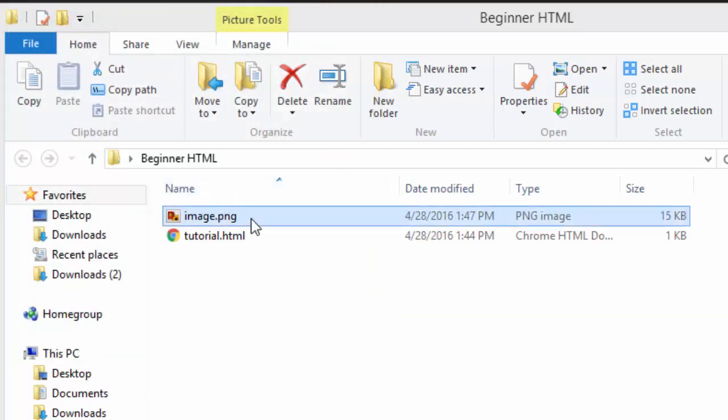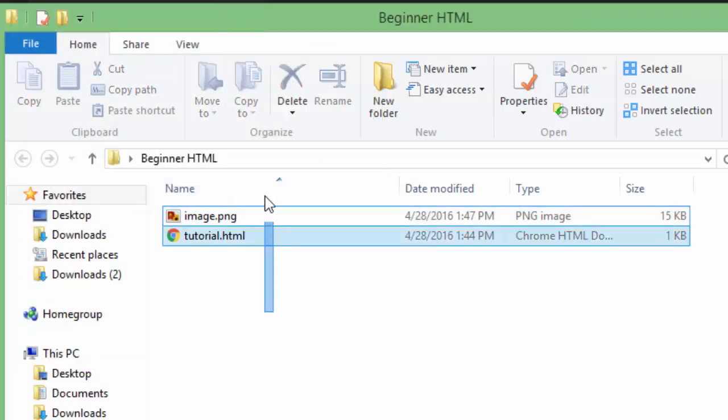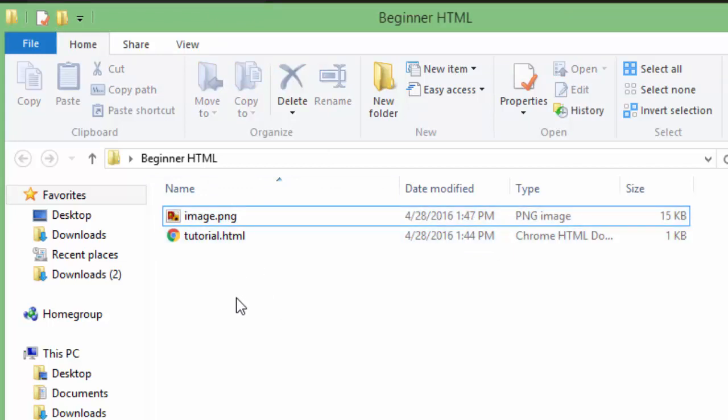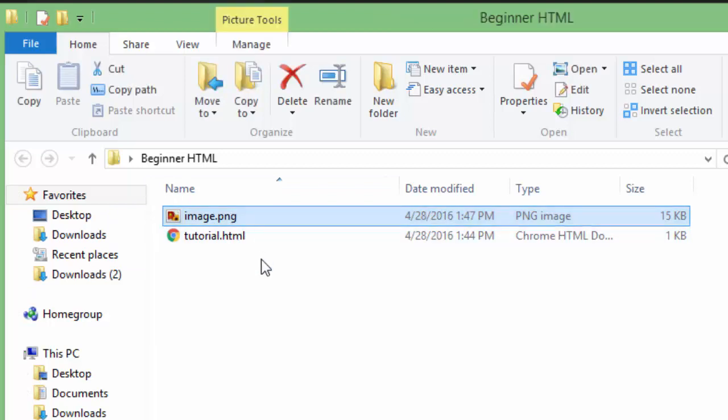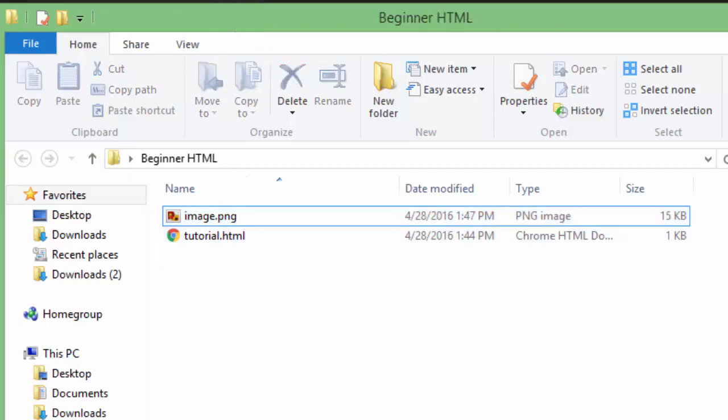So make sure that your image is in the same folder as your HTML document, or if you'd want you can create a new folder in this folder and just remember to add that folder name and then a slash before you access the image. But to make it easy just make sure all of your images are right there with your HTML file.